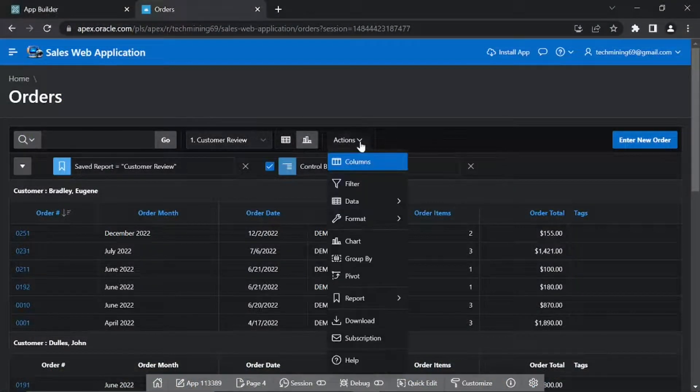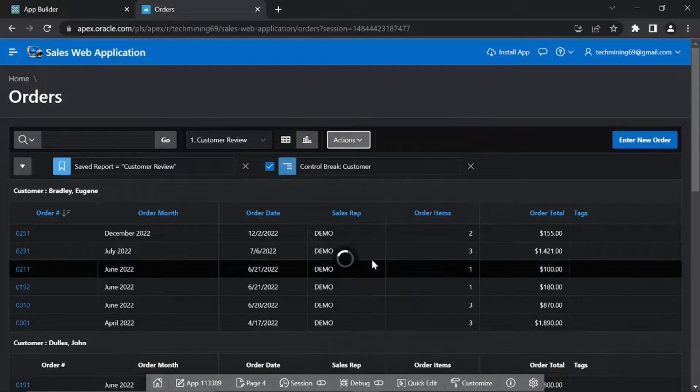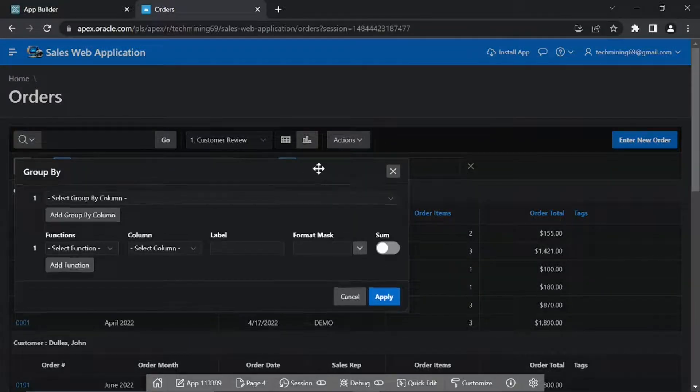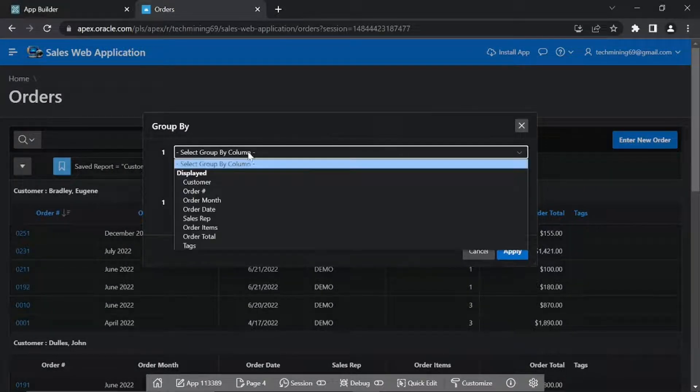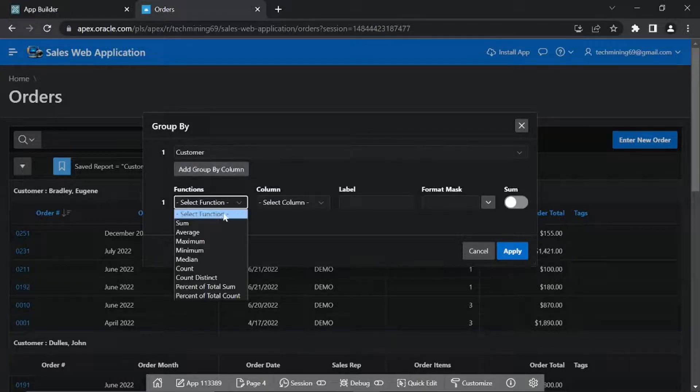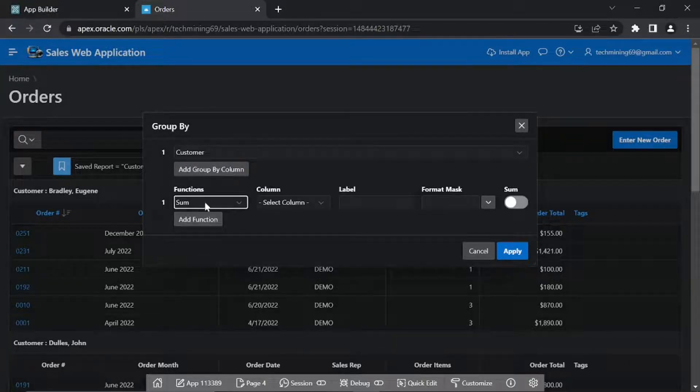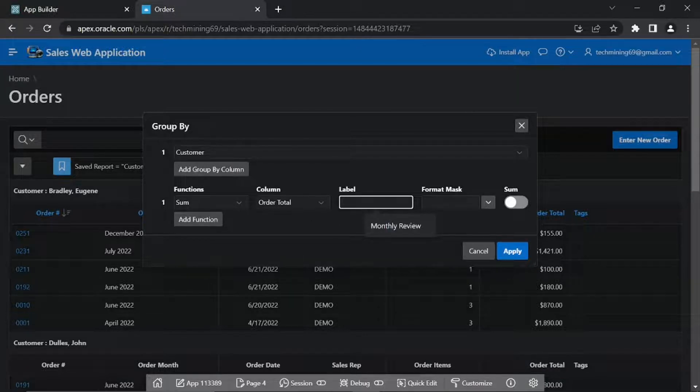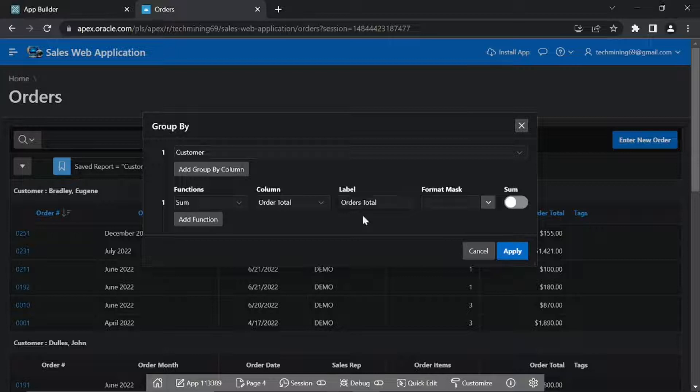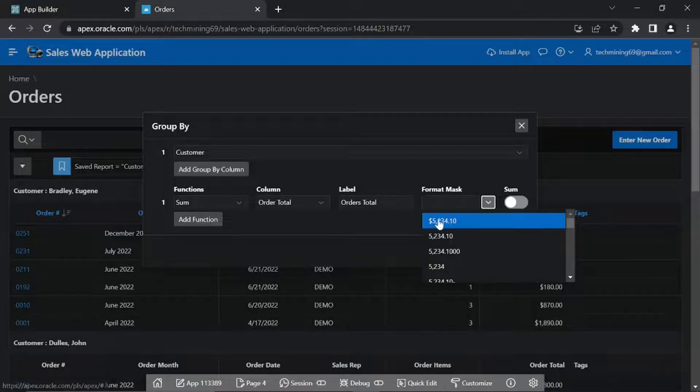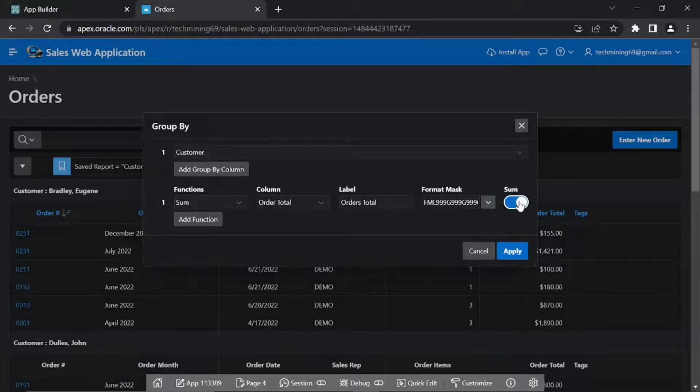Click actions group by, set parameters for this view as shown in the video steps. Turn on the sum switch to display grand totals.